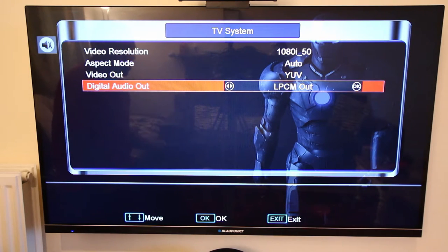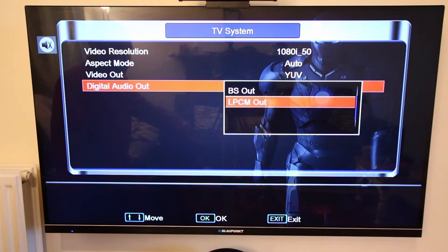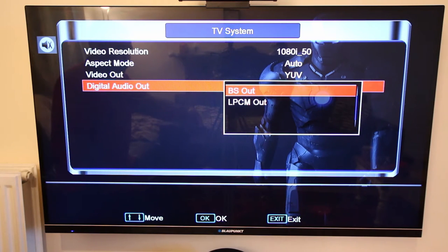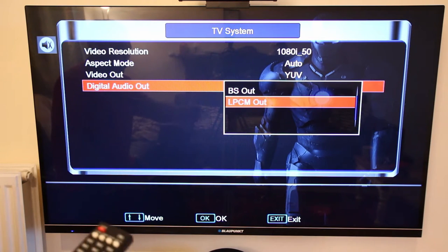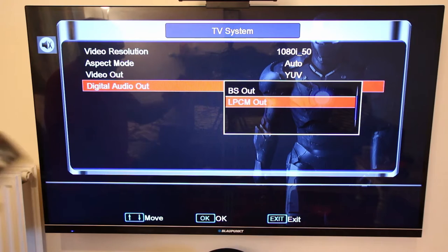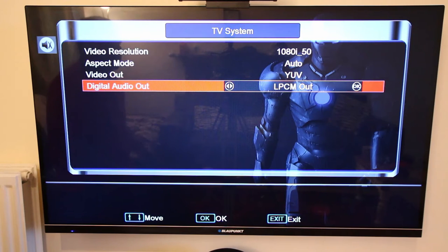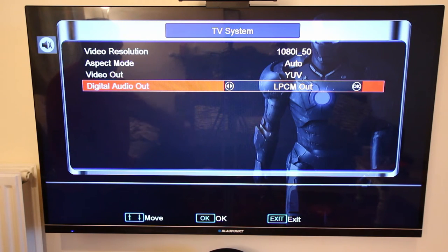For digital audio output, select uncompressed and always choose PCM if it's available. This is for consumer-level use — don't select the broadcast option. PCM is what you want, and you'll find it in commercial-level equipment as well. Once you've selected PCM as your audio output, exit the settings.